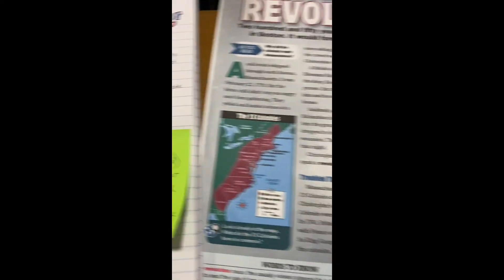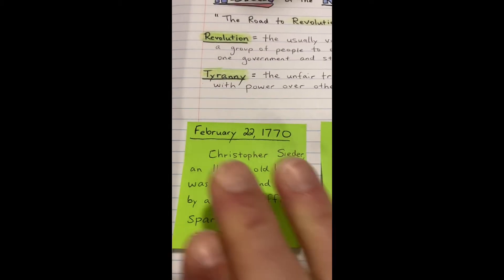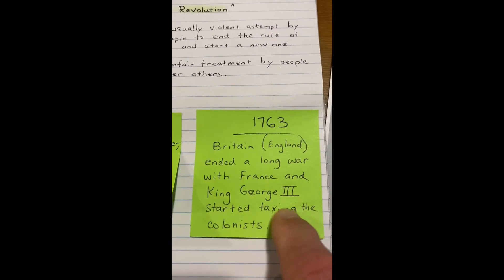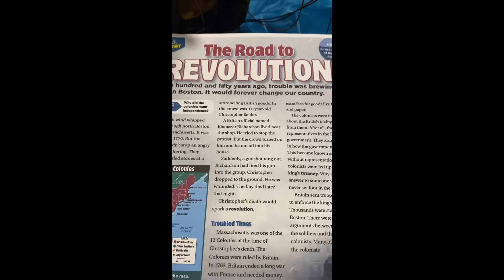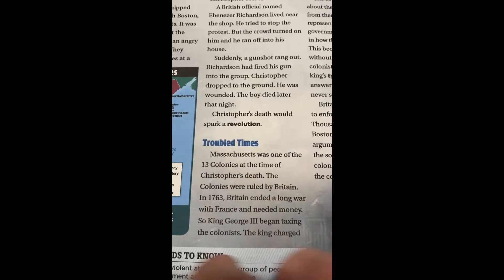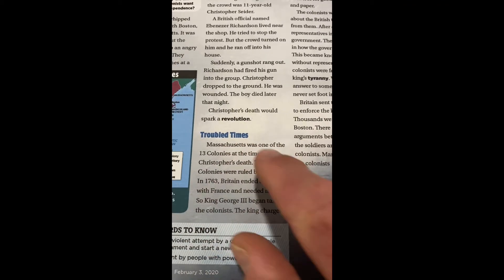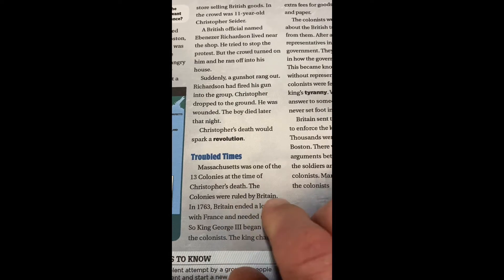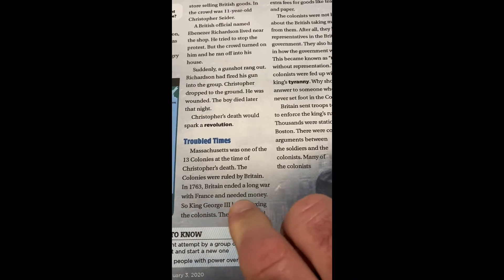Now, when we left off, we had a Post-it note with a date, a year. Notice it was long before this one. This situation happened after this situation — this event happened before this, in 1763. It's kind of setting the stage for the revolution. So we looked in our reading and you should have found the year 1763. If you read the sentences around it, you'll find the main idea. What happened in 1763? Britain ended a long war with France and needed money.